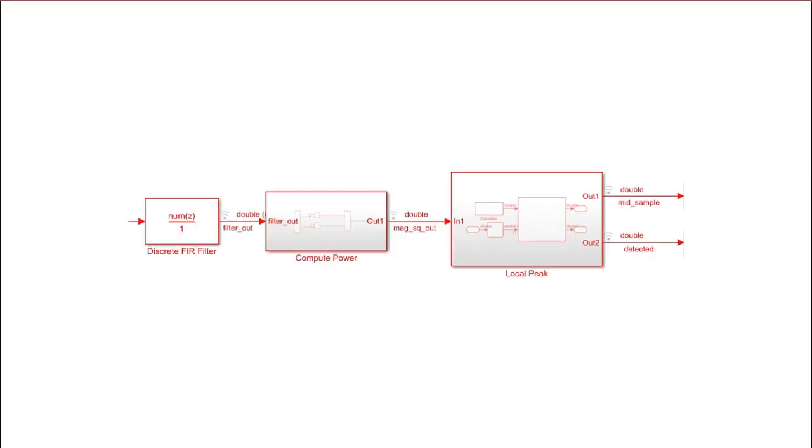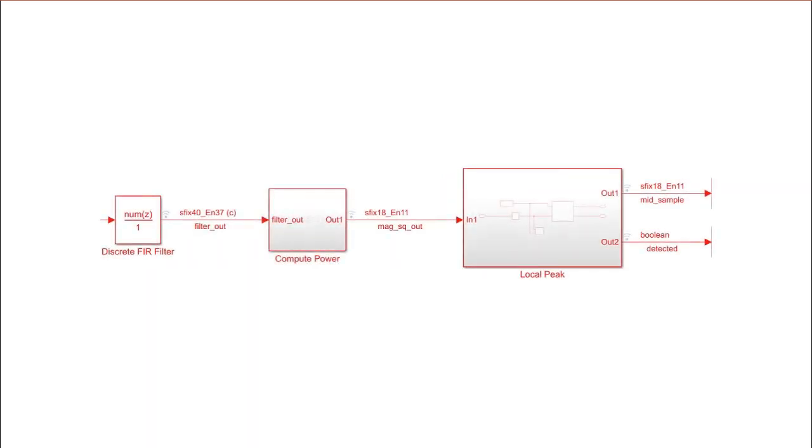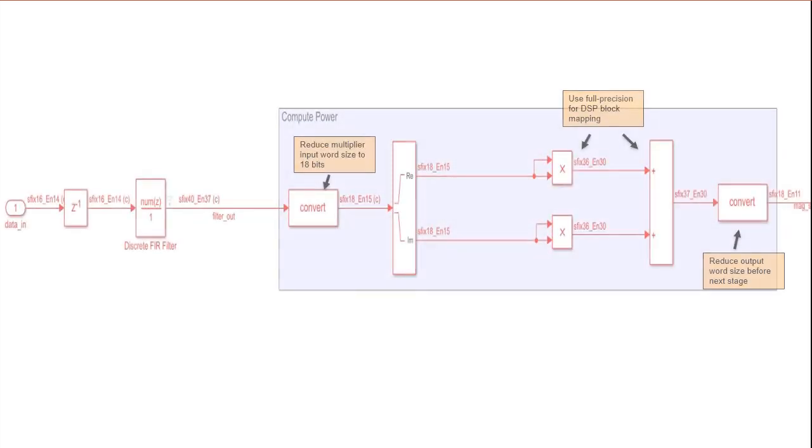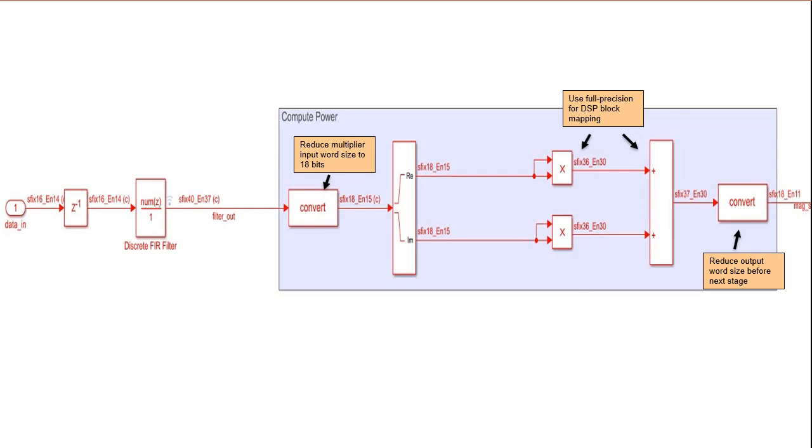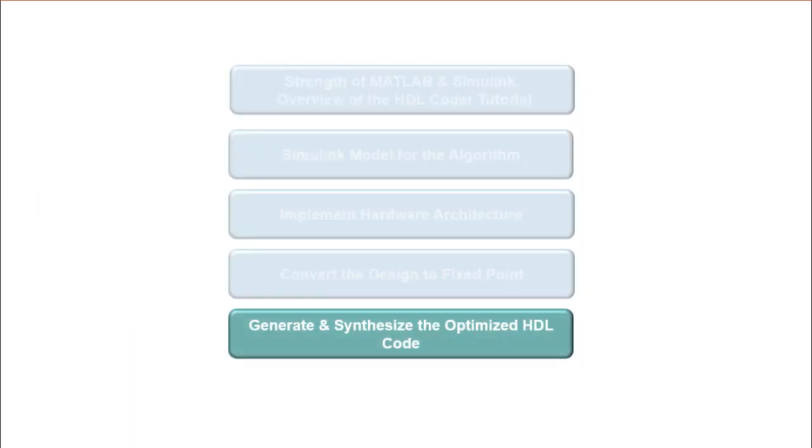In the fourth part of this video series on the HDL Coder, we have converted the Simulink model design to fixed point data type. Additionally, we have showcased Simulink's ability to visualize, propagate data, and validate the outcome is within a tolerance. In the next video, we will generate and synthesize the optimized HDL code.